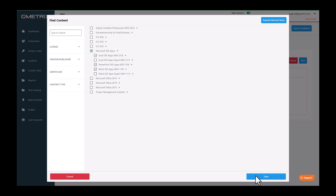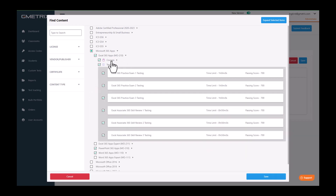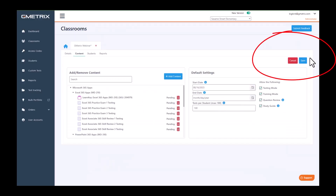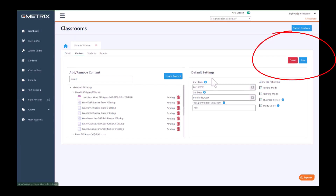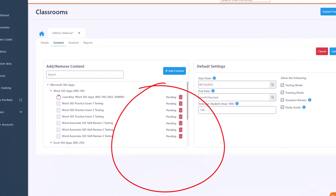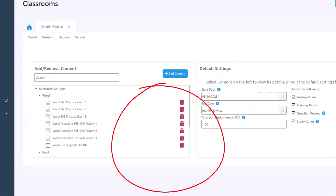Just a note here: your students will have access to all of the tests as well as the courses that go along with the content. And you're going to choose save. When back on the content page, choose save again. Notice next to your content it does say pending until you click save again, and then the pending status will be removed.